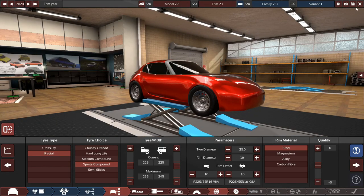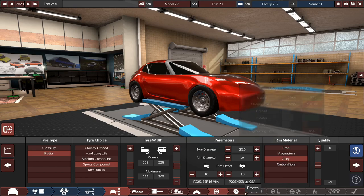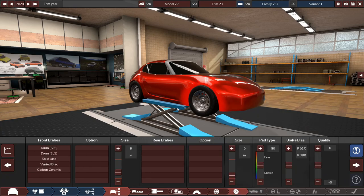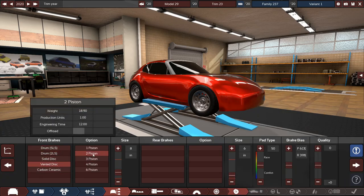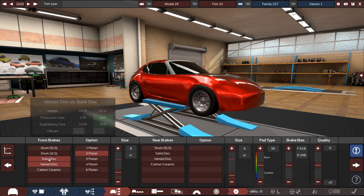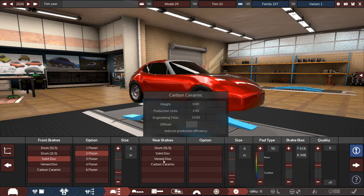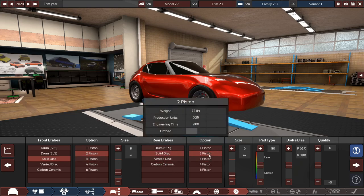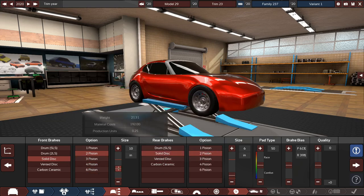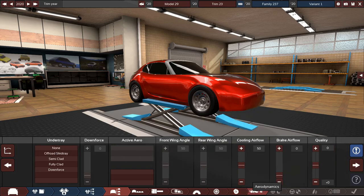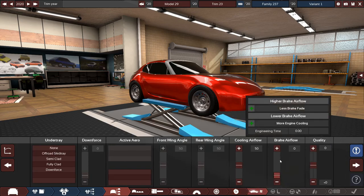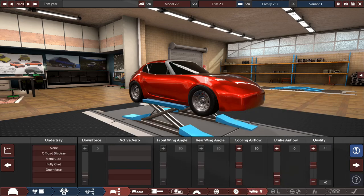Pretty meaty tires. This thing is going to handle similar to the BRZ, which is the ideal here. Let's go solid discs, two pistons, and then two pistons again. We'll go 12 inches front to start and 10 in the back. I might change that later on, but that has yet to be seen obviously.